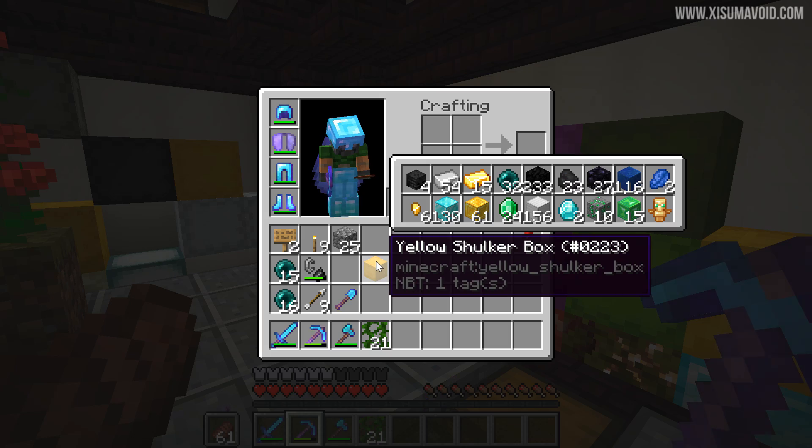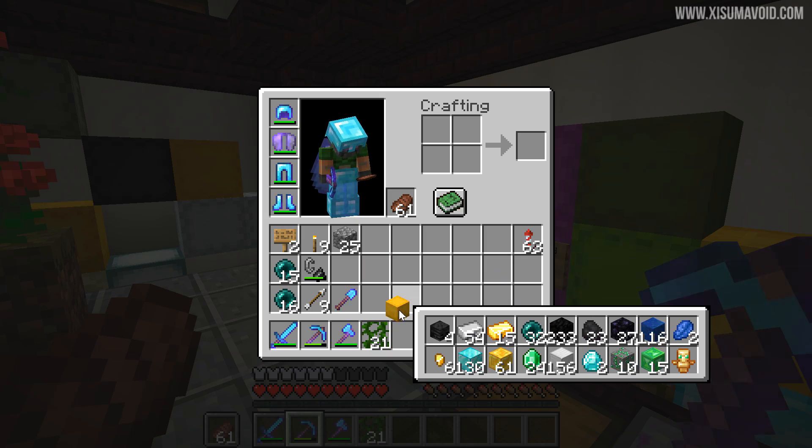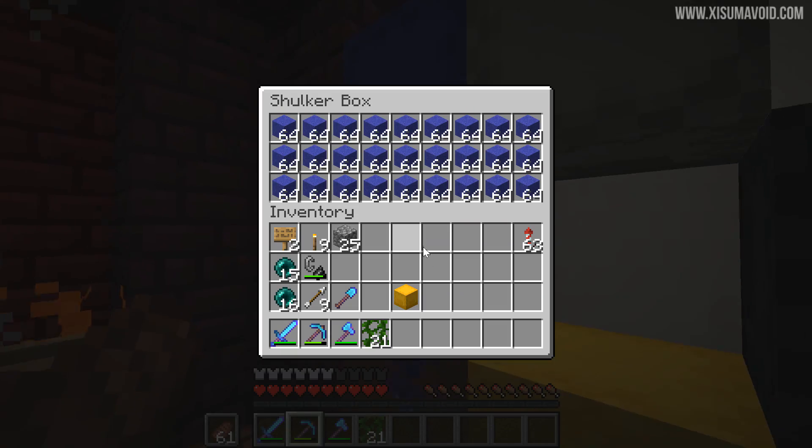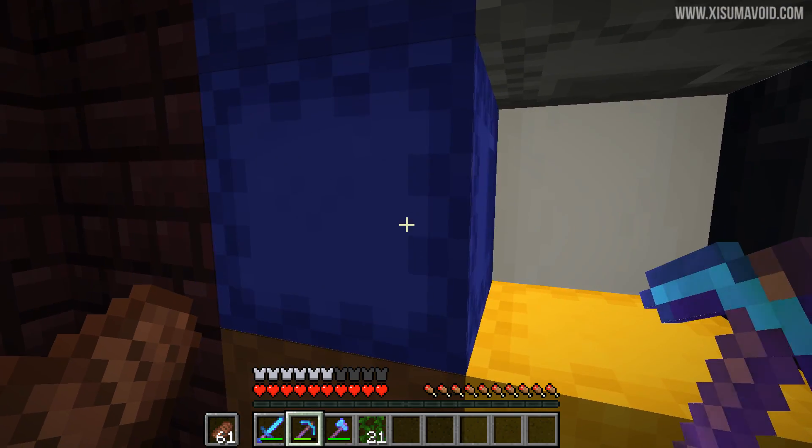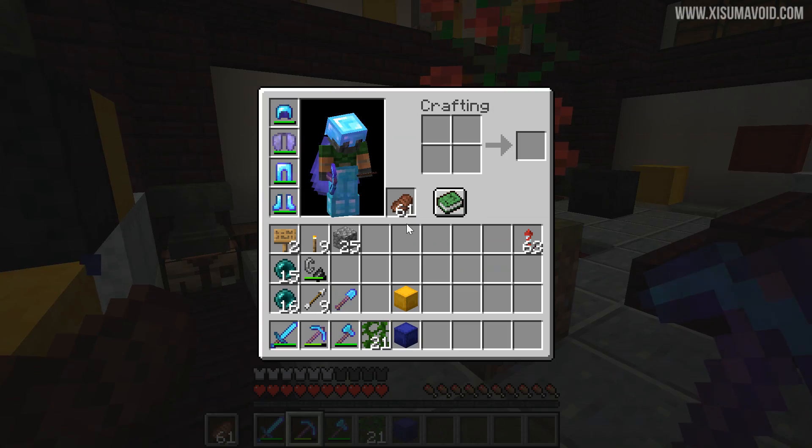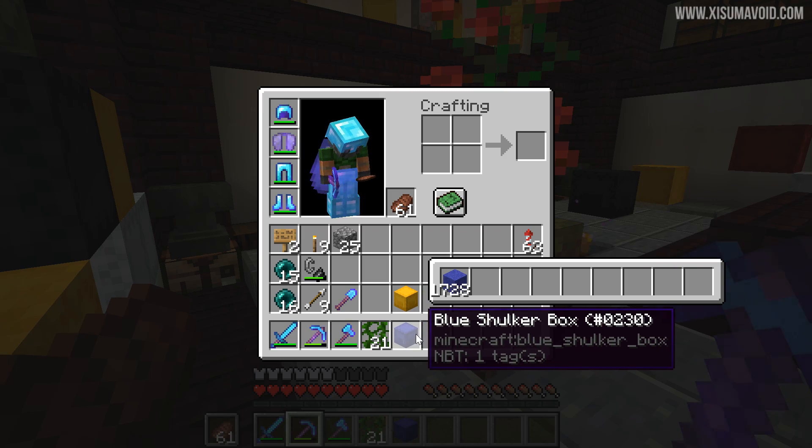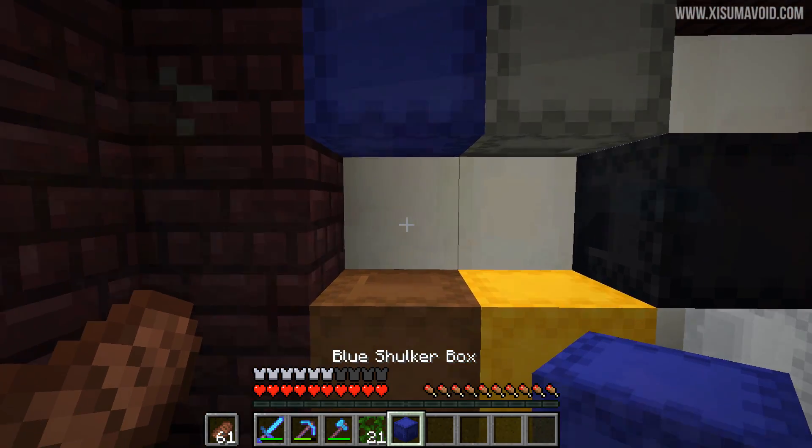Which makes it easier to look at and see the overall amount of items. A good example of that would be this one over here which is loaded full of blue concrete powder. So rather than seeing all those different stacks when we open it up here, we just see the total amount, which is really convenient.